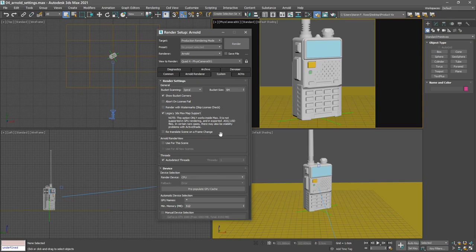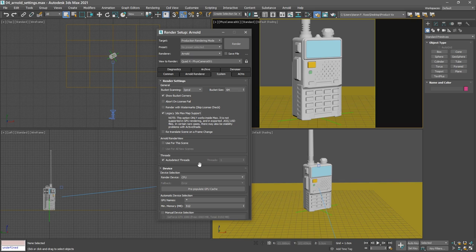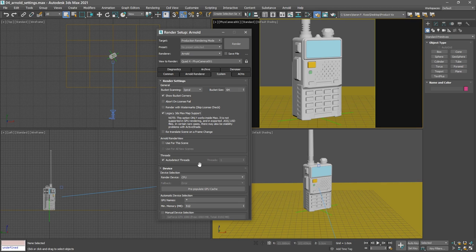Down here we see threads and it's defaulted to auto detect threads. That means it's going to use all of the computer's CPU power. We can restrict that in the Arnold render view itself, so we can throttle the processor usage there. I recommend if you're using the Arnold render view to just leave the auto detect threads switch enabled.